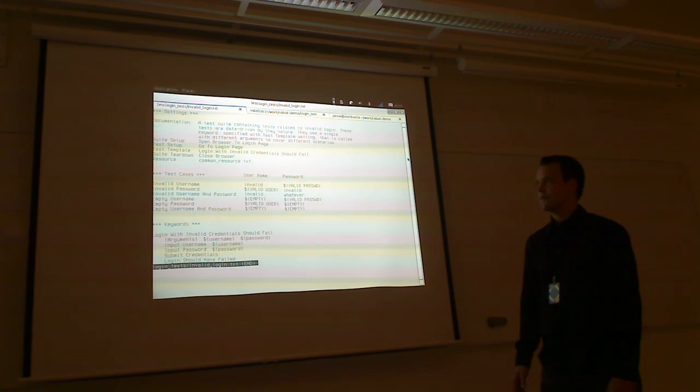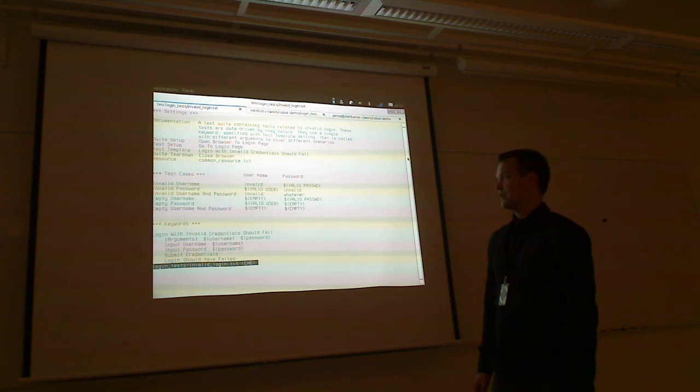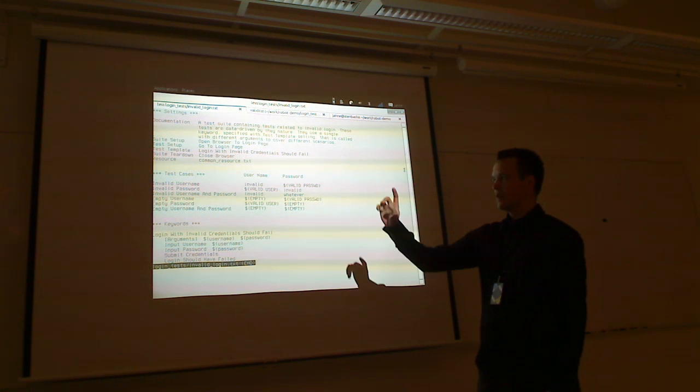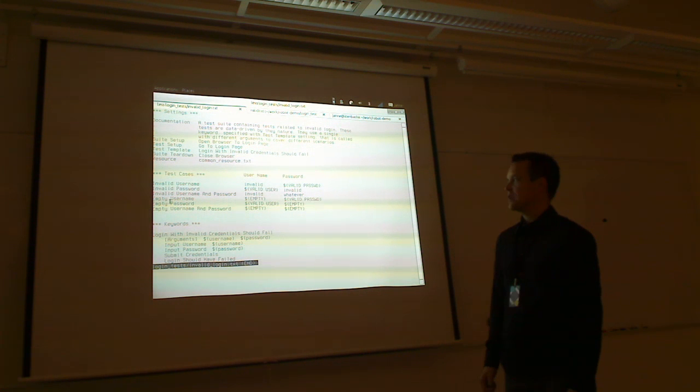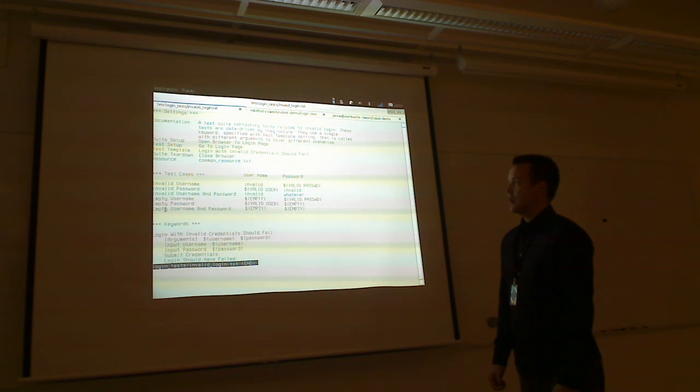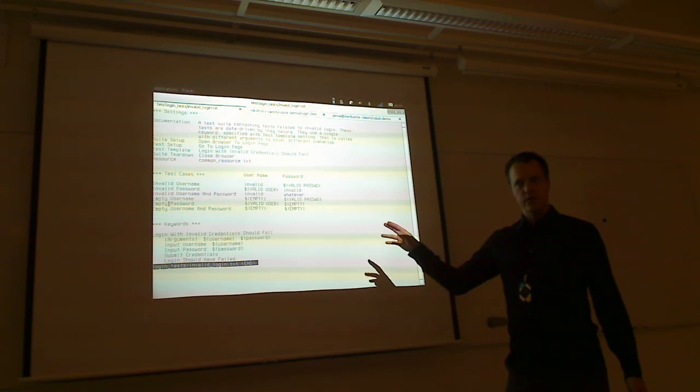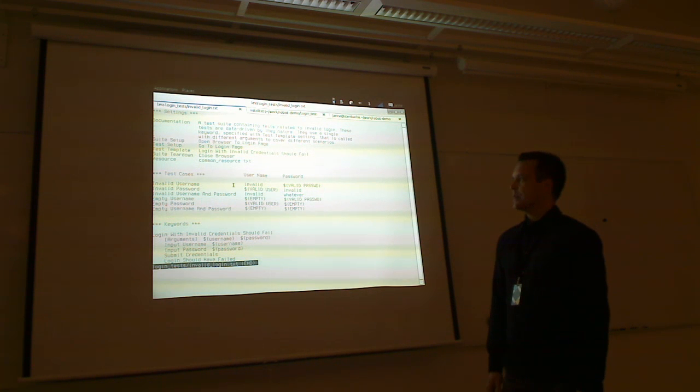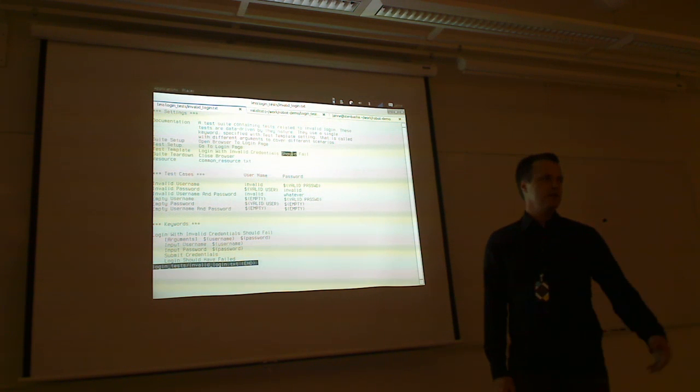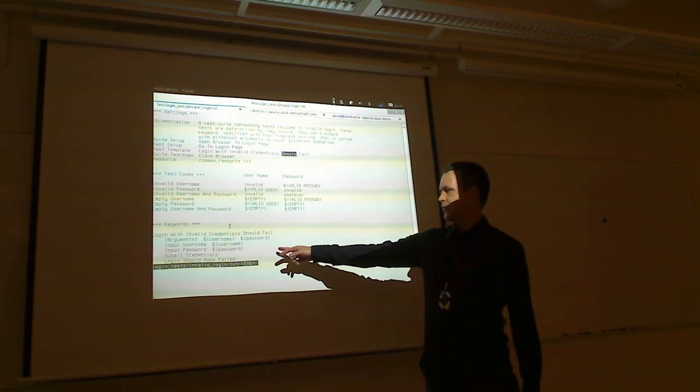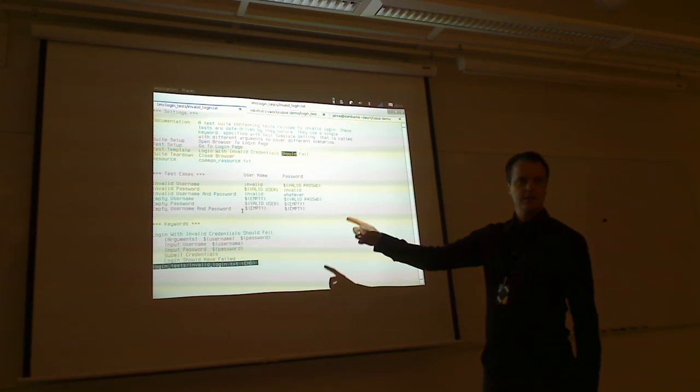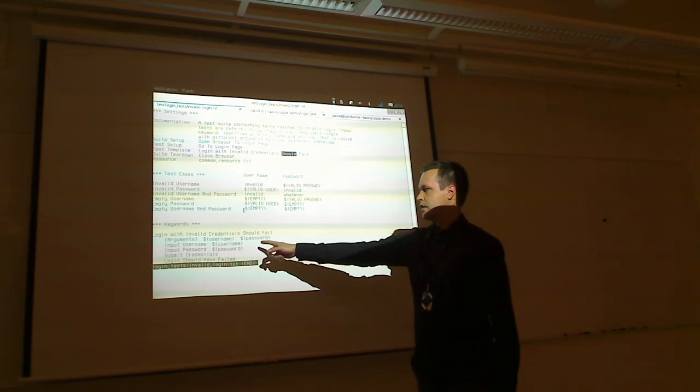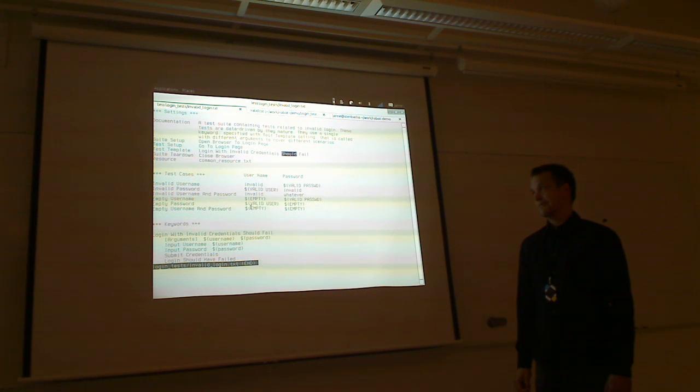But well, otherwise, it's more or less what you saw. And then there's another test suite, this test case files create test suites, where we are testing the invalid login. And we have, actually, six separate test cases, one for invalid username, one for invalid password, and so on, where you can read yourself if the font is big enough. And those don't specify the workflow like the earlier one. It had the first one had steps, these just have data. But there's a specified that all these test cases use template login with invalid credentials should fail, that is also just keyword defined here.